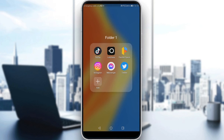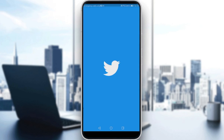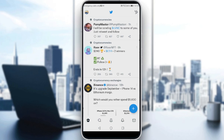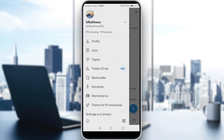So all we need to do first, just go and launch Twitter. If you want to remove your profile picture on Twitter, all we need to do is just click on our icon at the top left corner. If you click on that, as you can see, there is our profile picture, so just go and click on our profile.